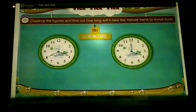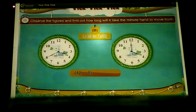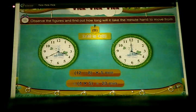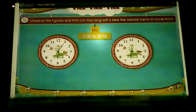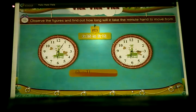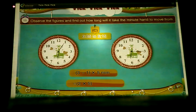B: From 3:40 to 4:00. The minute hand has to move from 8 to 12. It means 12 minus 8 multiplied by 5 minutes, which is equal to 4 multiplied by 5, which equals 20 minutes. C: From 6:05 to 6:15. The minute hand has to move from 1 to 3. It means 3 minus 1 multiplied by 5 minutes, which equals 2 multiplied by 5, which equals 10 minutes.